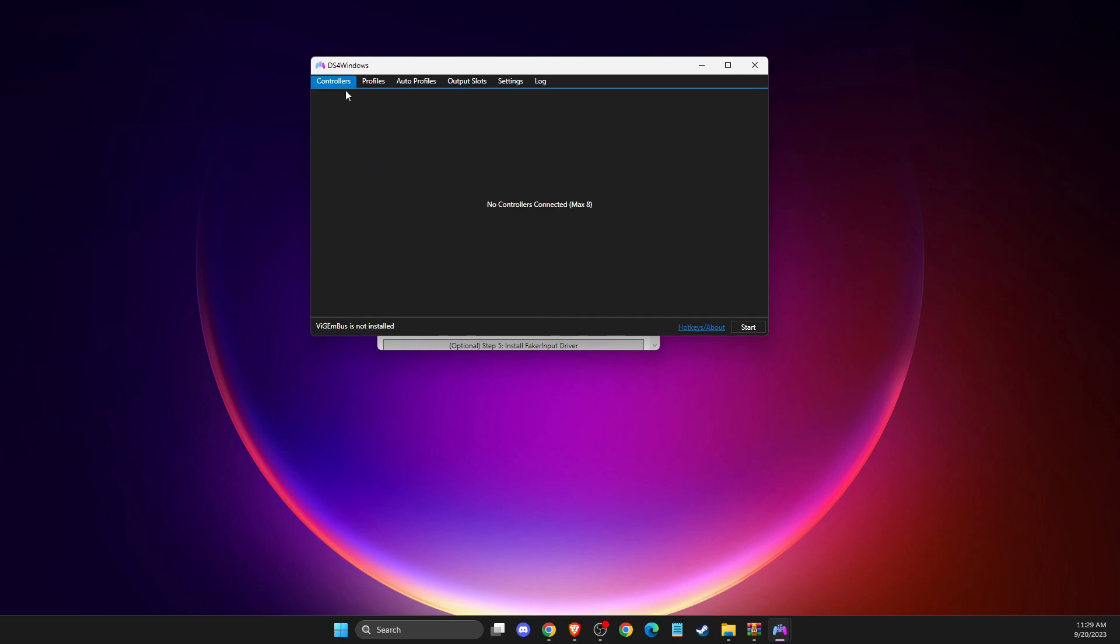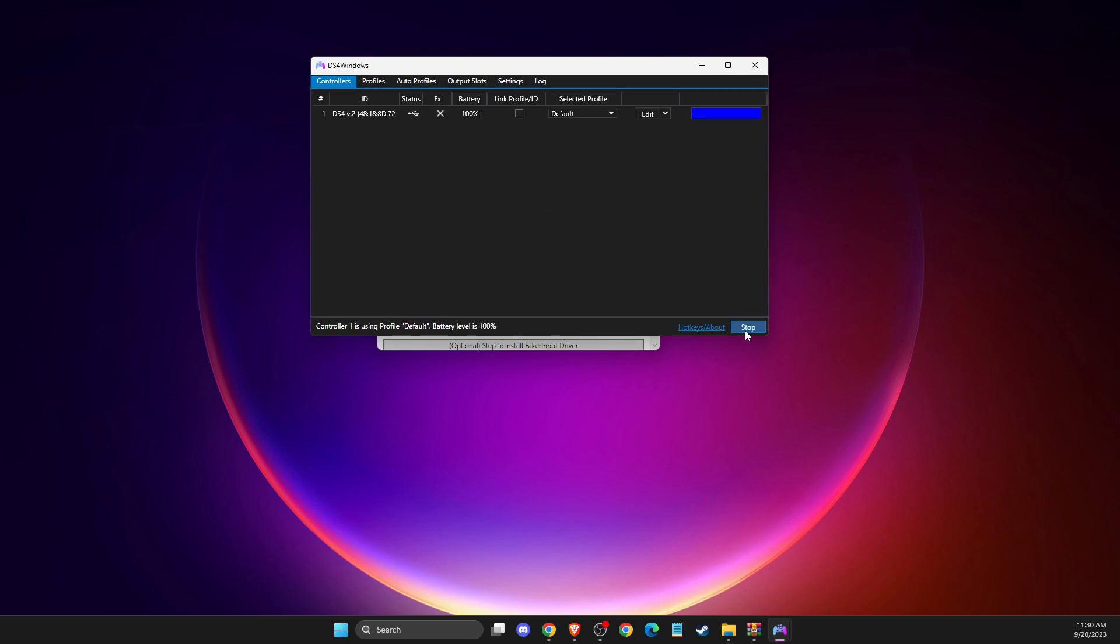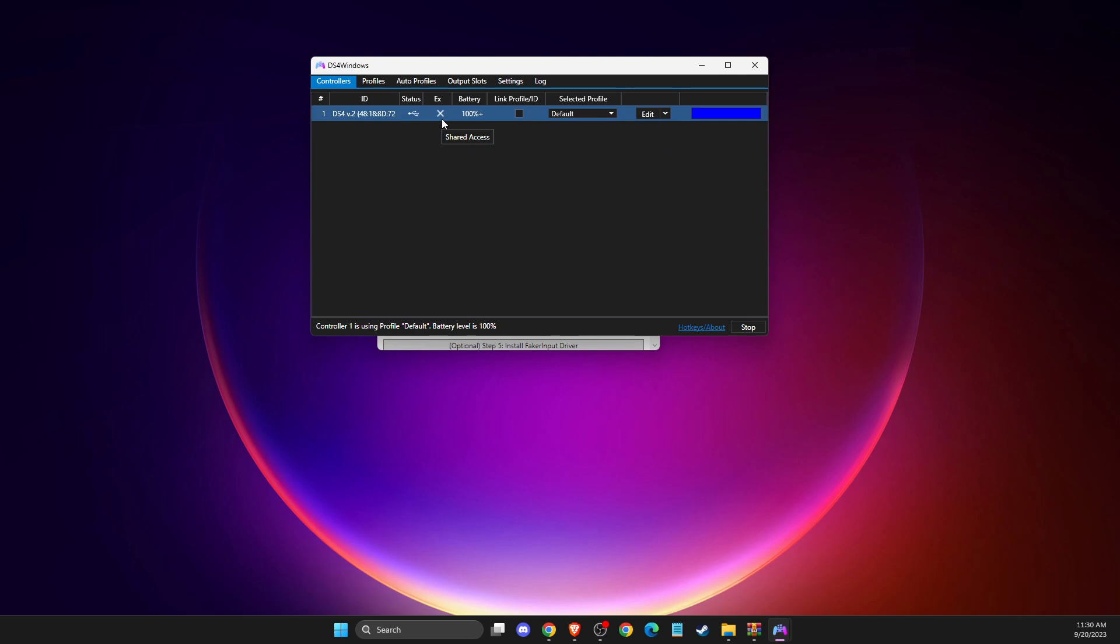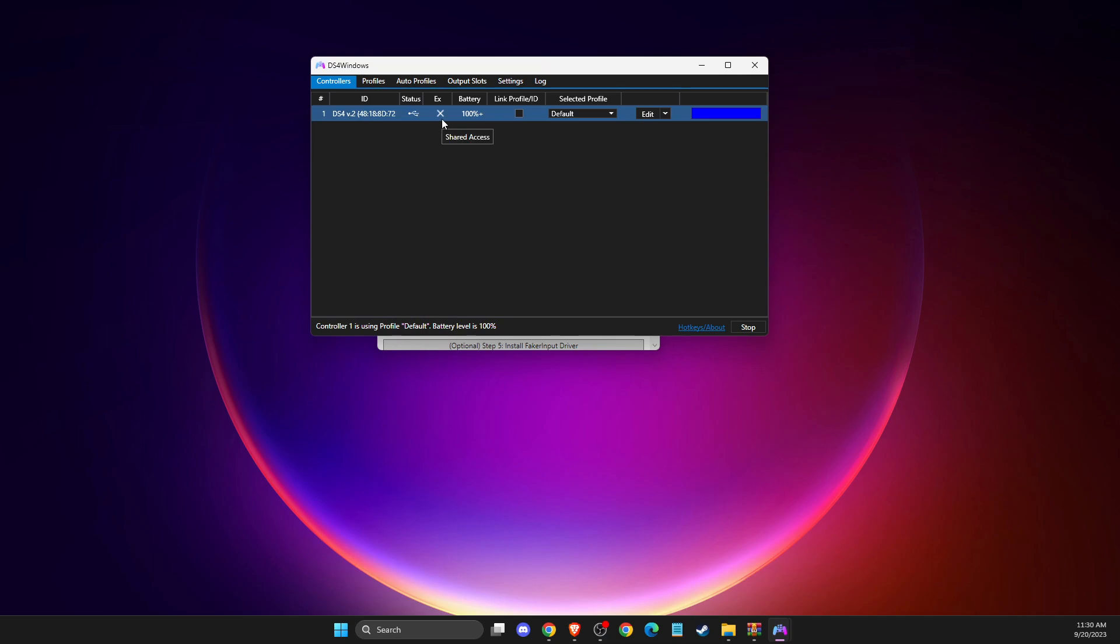And then, here, it should detect your controllers. So if I plug in my controller, as you can see here, my controller should be detected. If I press start here, as you can see here, now my controller is detected. And if I unplug it, as you can see here, controller is gone. And if I plug it again, my controller now is detected.